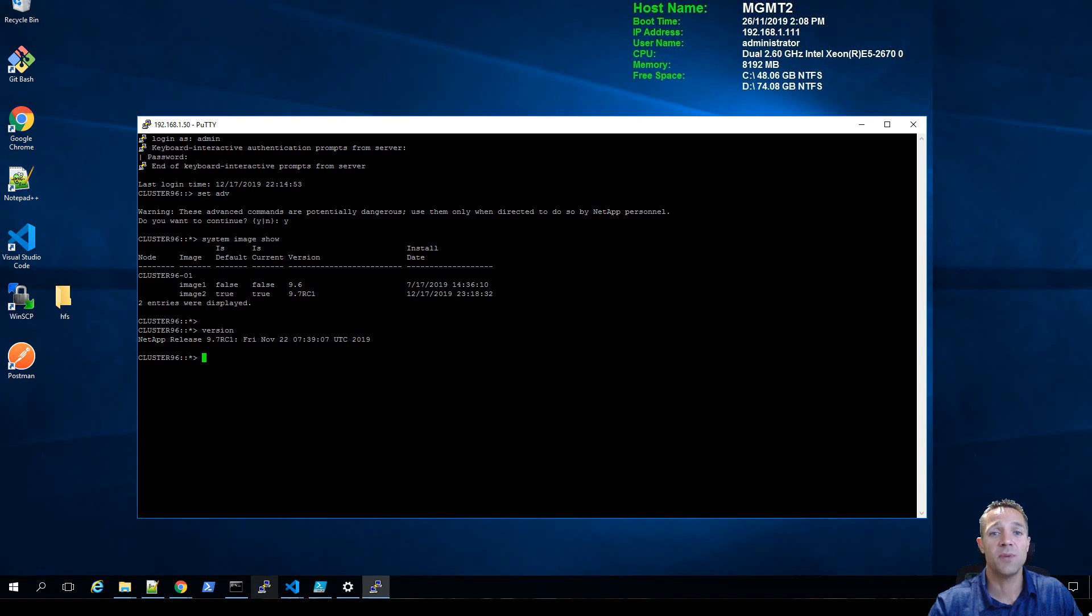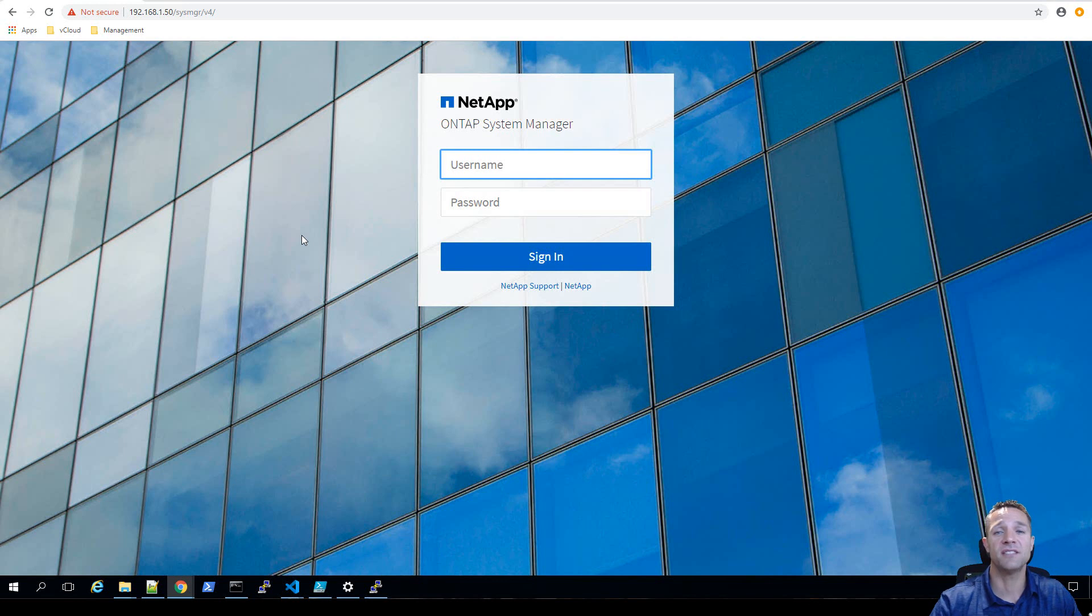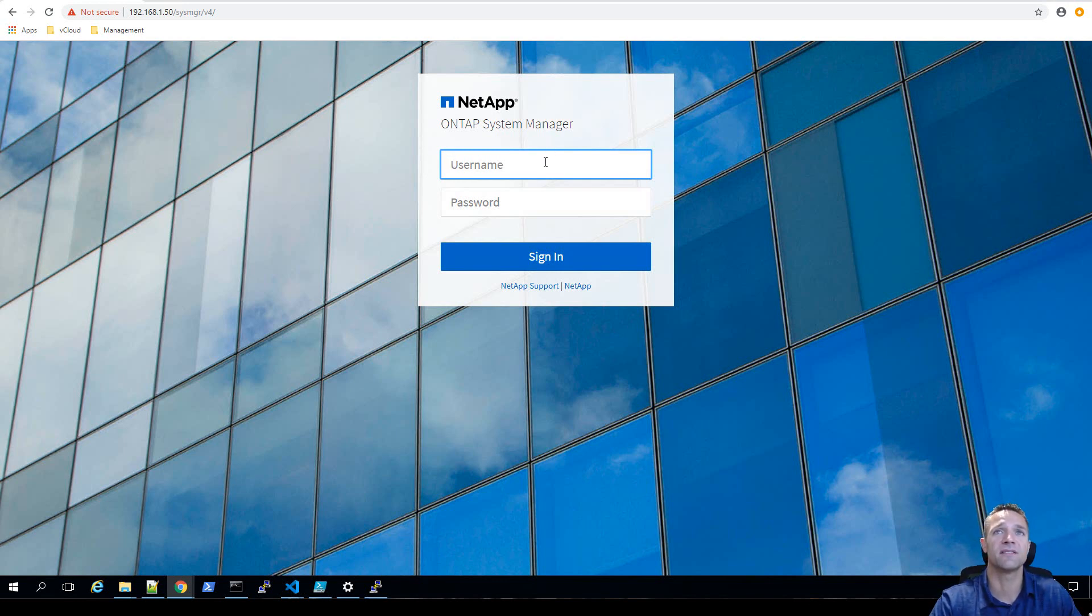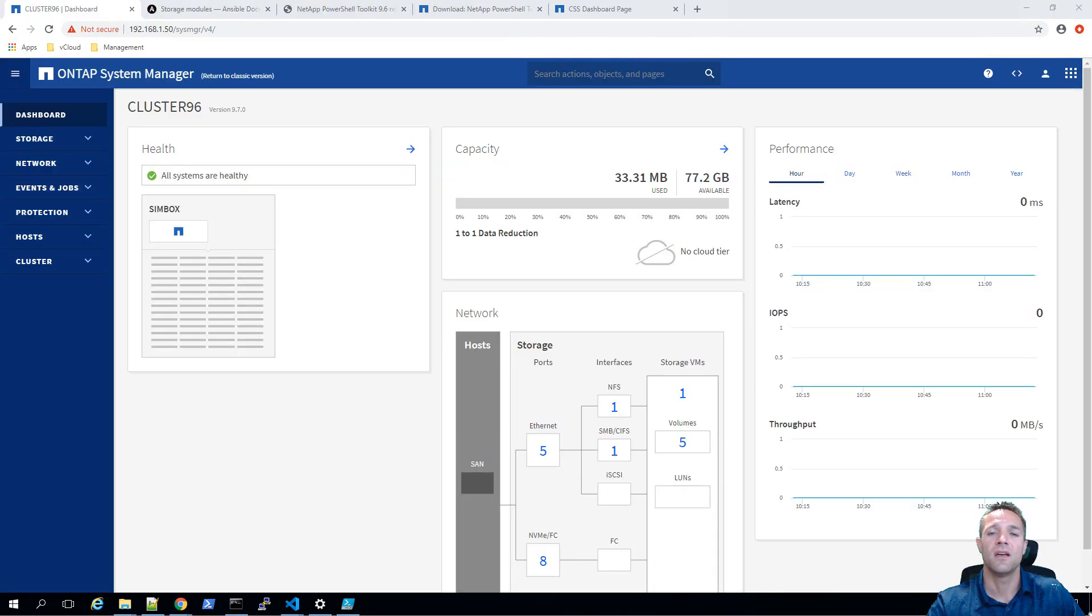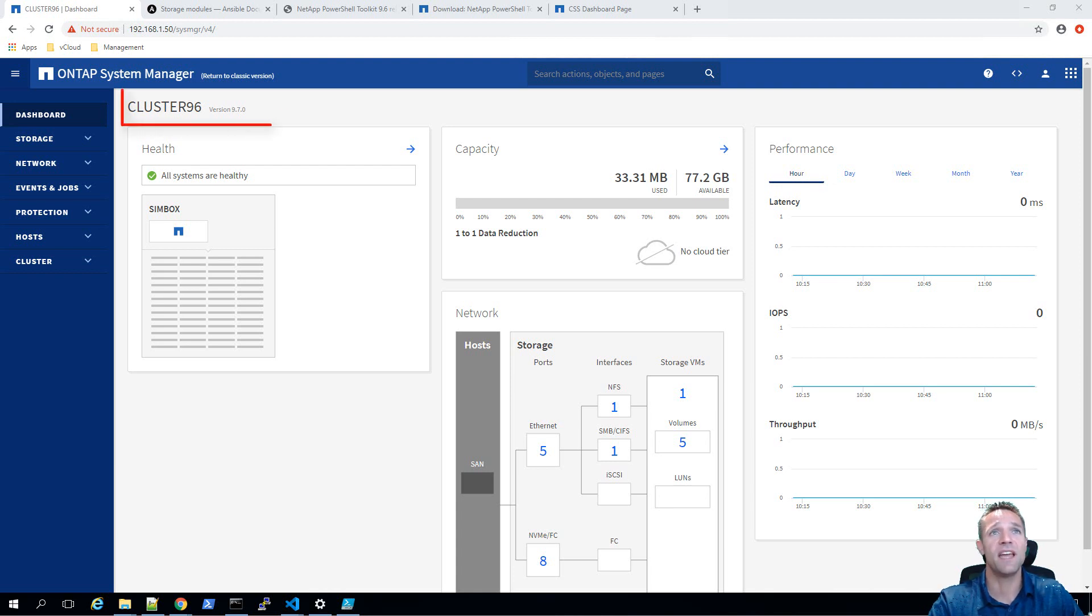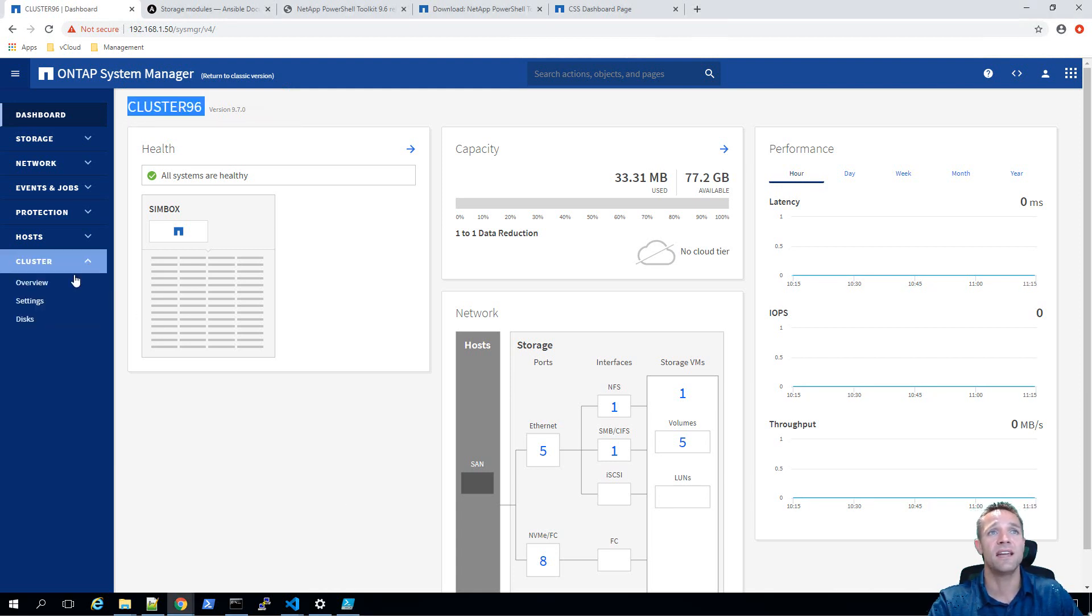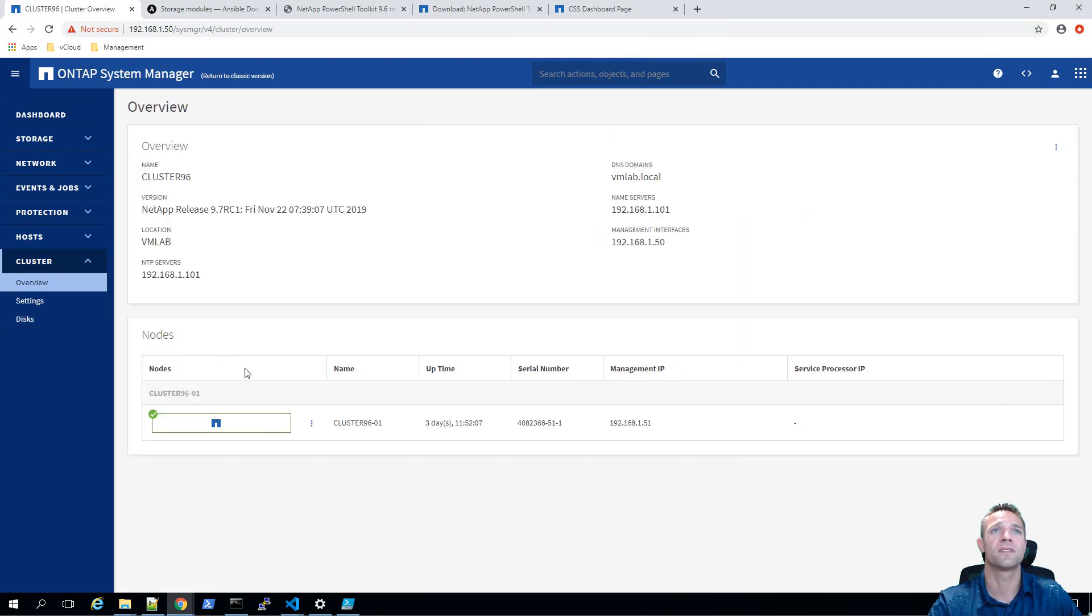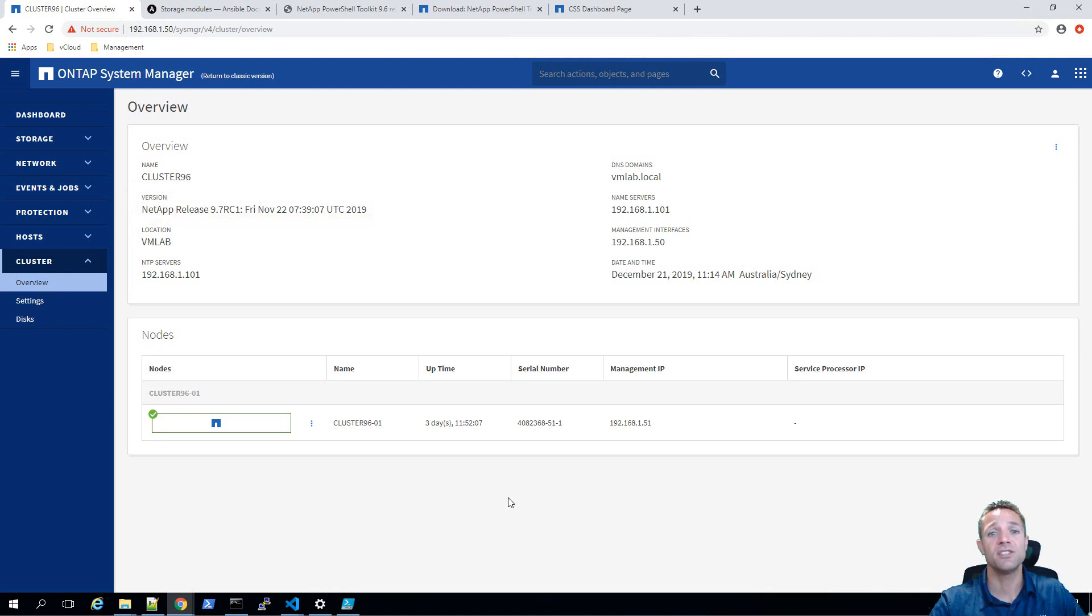Now we'll open up Google Chrome and HTTPS into the system. Here we have our ONTAP system manager. We're going to log in with the admin account. Although my cluster name is cluster 96, we can see at the top left hand corner that the version is 9.7. We can also see this by clicking on the left hand side under cluster and clicking on overview, and we can see where it says version we have NetApp release 9.7 RC1. This is the new system manager and it is by default on ONTAP 9.7.